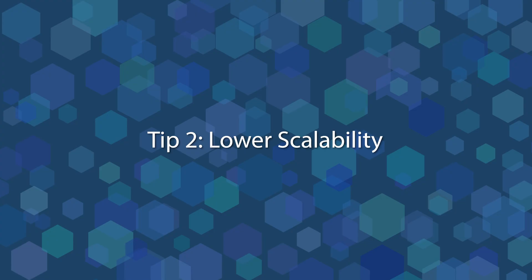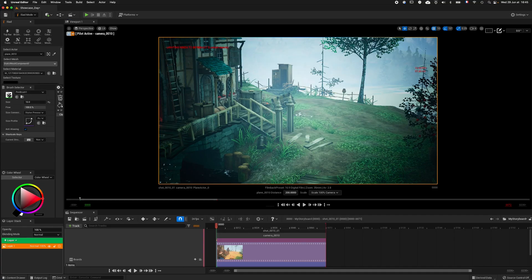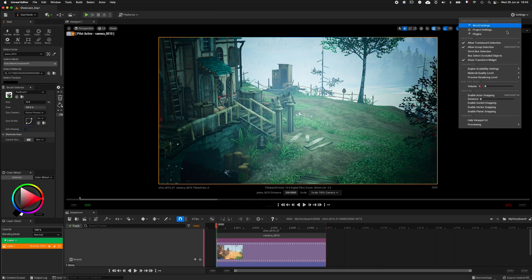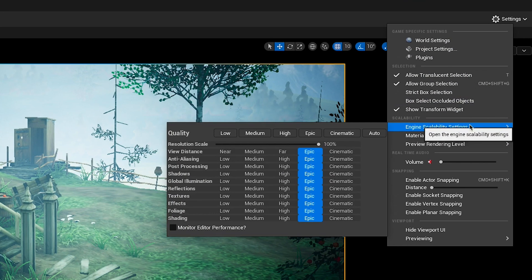Tip 2. Lower Scalability. Just like video games on PC, Unreal Engine will let you change the quality of the real-time render. To do so, go to the top right corner menu Settings, Engine Scalability Settings.